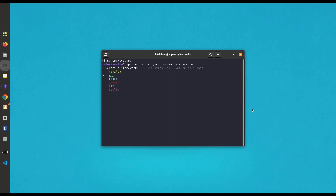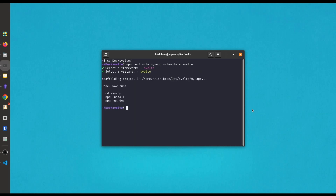Here you can see it gives us some options like Vanilla, Vue, React, Preact, and Svelte. We are going to make a Svelte app, and here we are going to use JavaScript, not TypeScript. So we choose the Vite option and our app scaffolding is done. Now let's open this folder in VS Code.